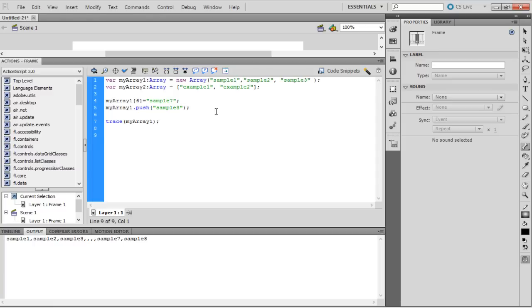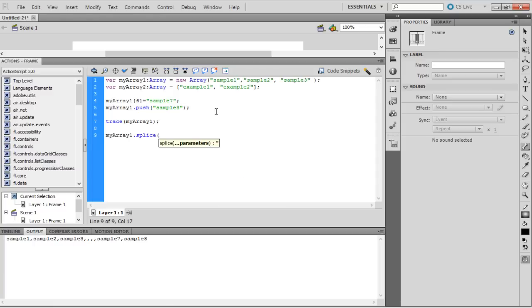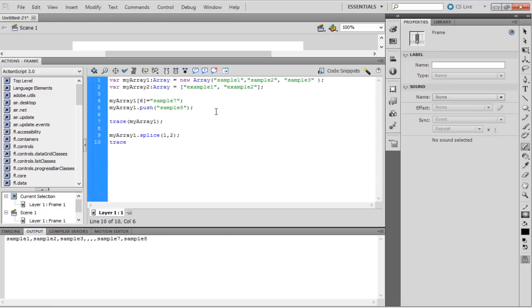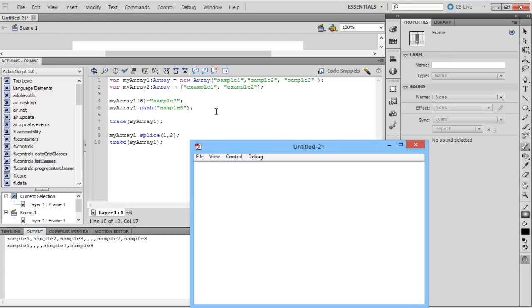To remove elements from an array, splice is the function used. It takes two parameters, the starting index and the number of elements to be deleted. If the number of elements is not specified, it deletes all the elements from the starting index.